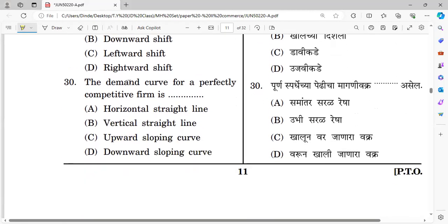Question number thirty: The demand curve for a perfectly competitive firm is a horizontal straight line — options: horizontal straight line, vertical straight line, upward sloping curve, and downward sloping curve. The right answer is horizontal straight line.